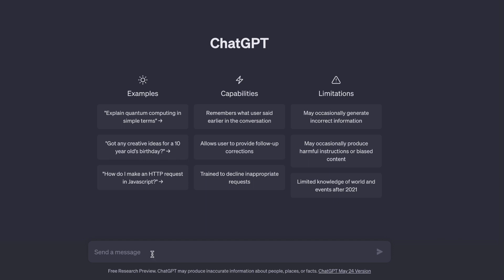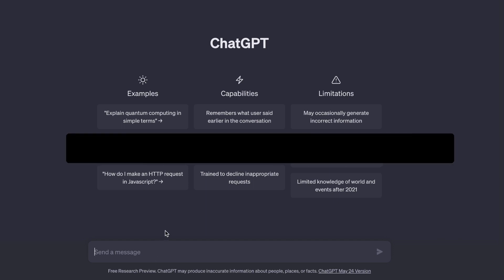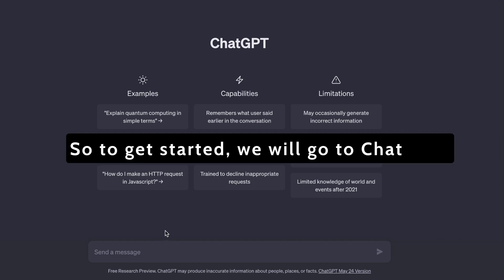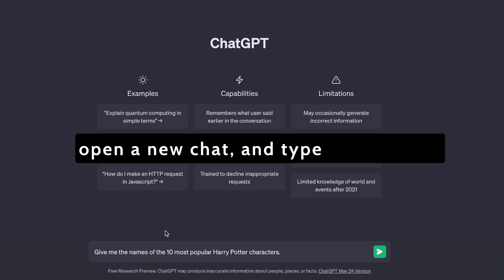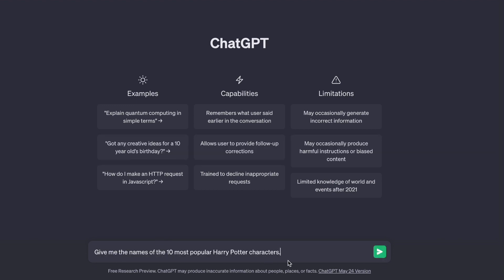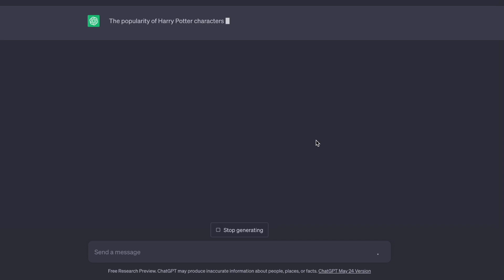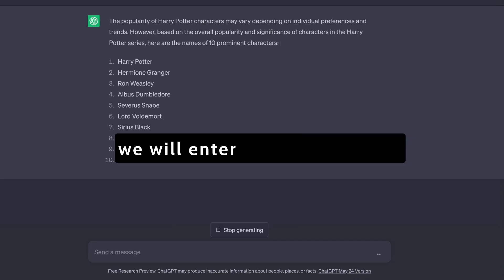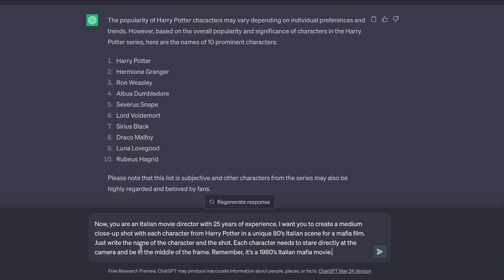Alright, let's get right into it. To generate the images, we will need to use ChatGPT and Midjourney. To get started, go to ChatGPT, open a new chat and type this prompt: give me the names of the 10 most popular Harry Potter characters. When it has generated the names, we will enter this next prompt. Now, you are an Italian movie director with 25 years of experience. I want you to create a medium close-up shot with each character from Harry Potter in a unique 80s Italian scene for a Mafia film. Just write the name of the character and the shot.